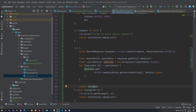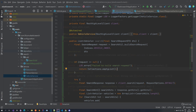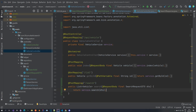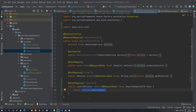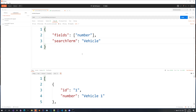The only thing left is to extend the vehicle controller with a search endpoint. We add a `@PostMapping` on `/search` that returns a list of vehicles, accepts the `SearchRequestDTO` as a request body, and calls the service's search method. In Postman we make a POST request to `localhost:8080/api/vehicle/search`. The DTO we send has a `fields` array — in this case just `number` — and a `searchTerm`.